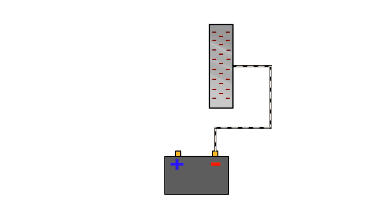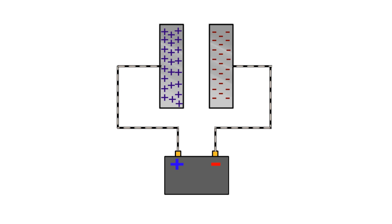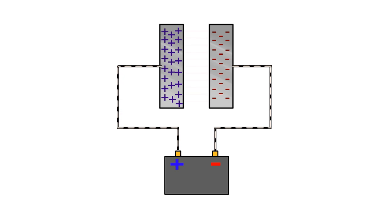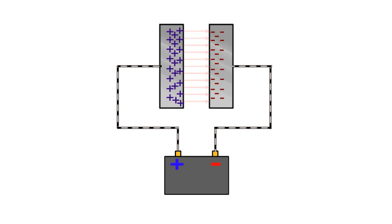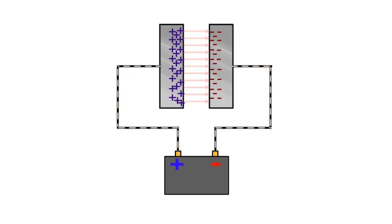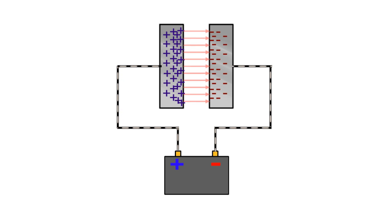Now suppose if we bring these charged plates closer, these opposite charges get attracted towards each other. Distributed charges on both the plates start trying to get closer, which makes scope for more charge to get accumulated in the plates.